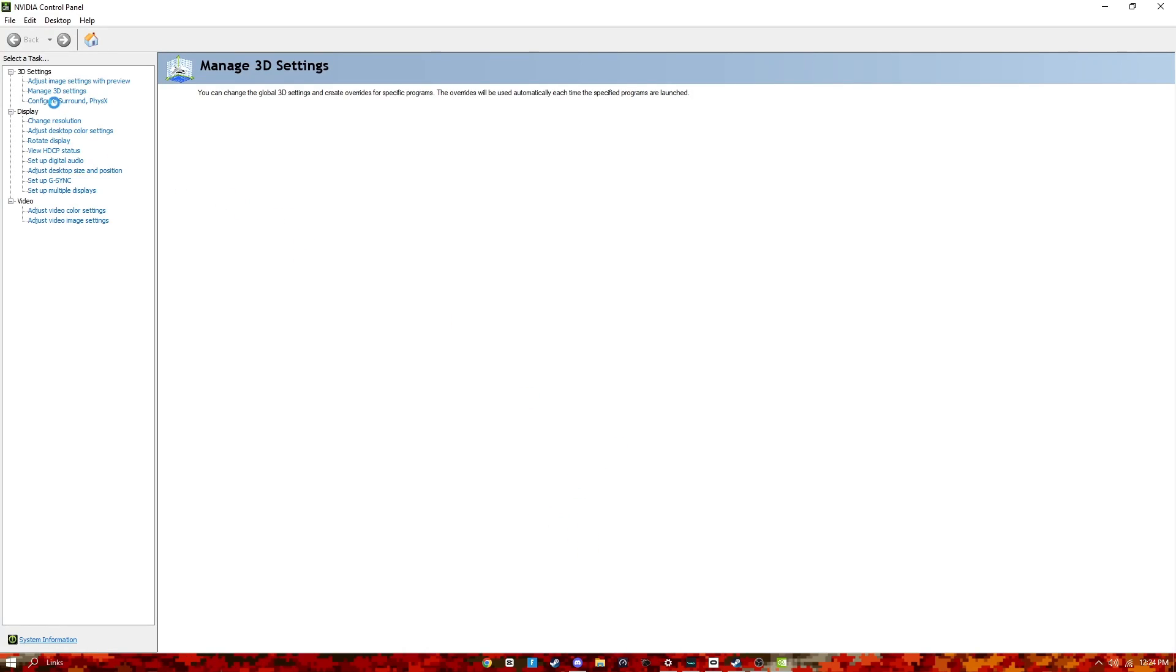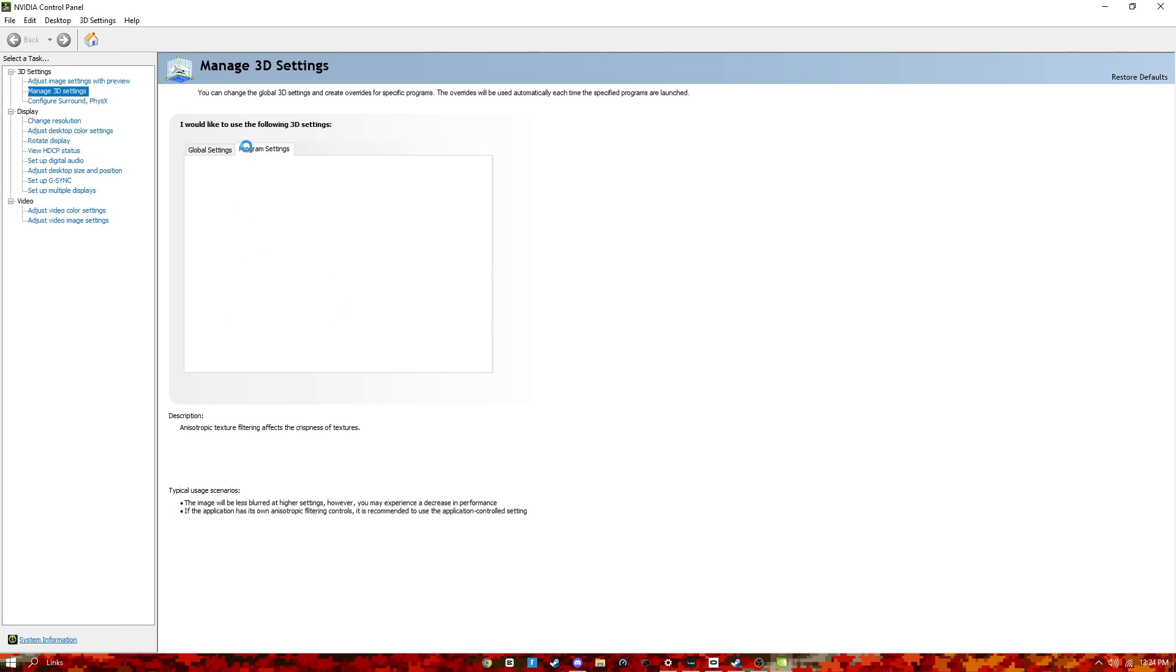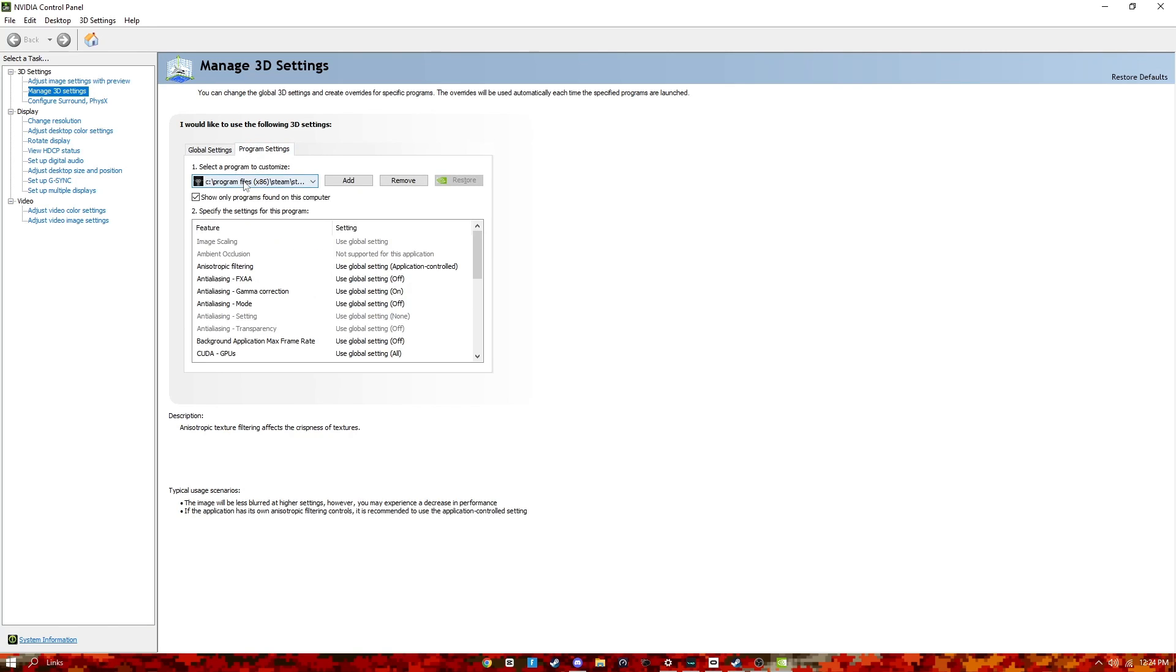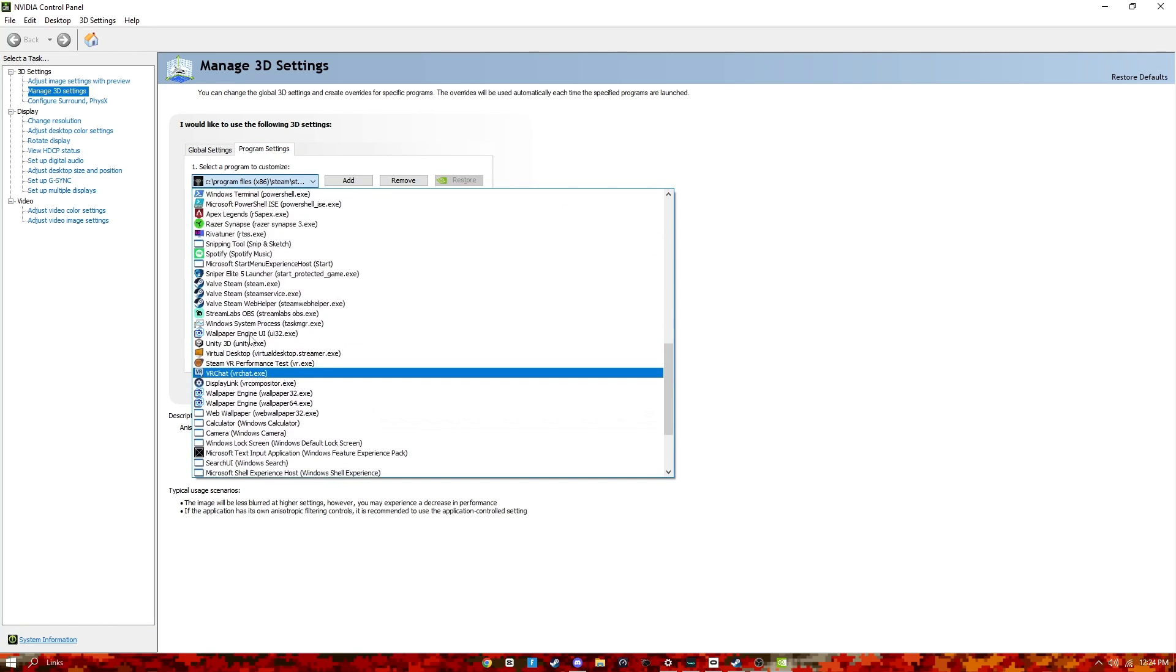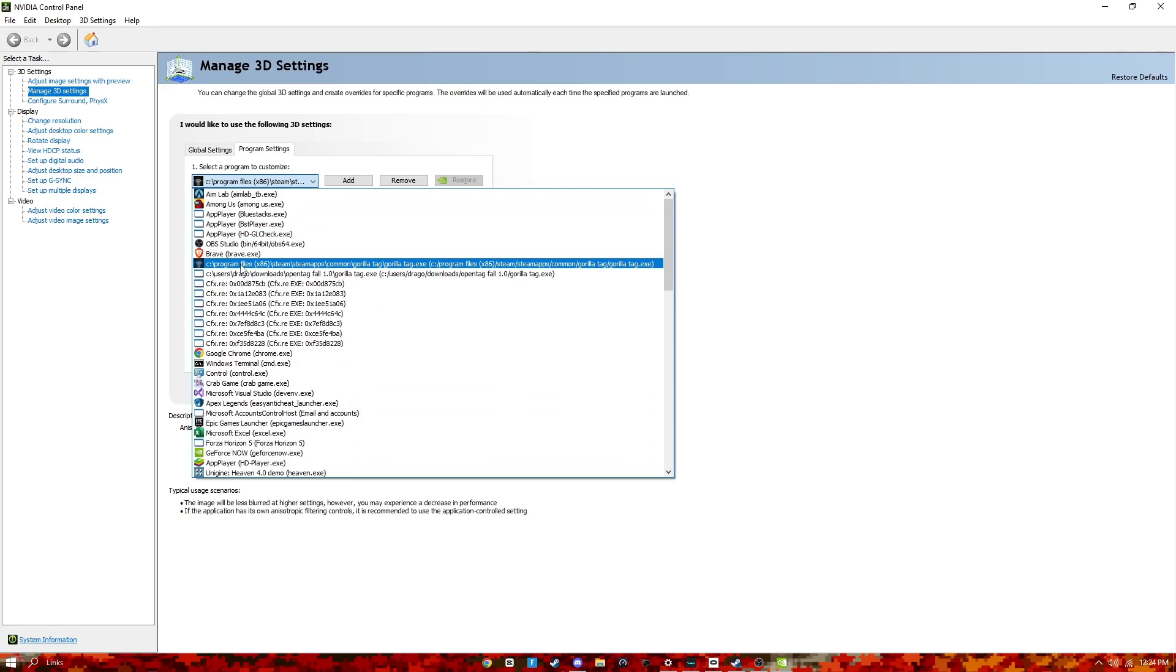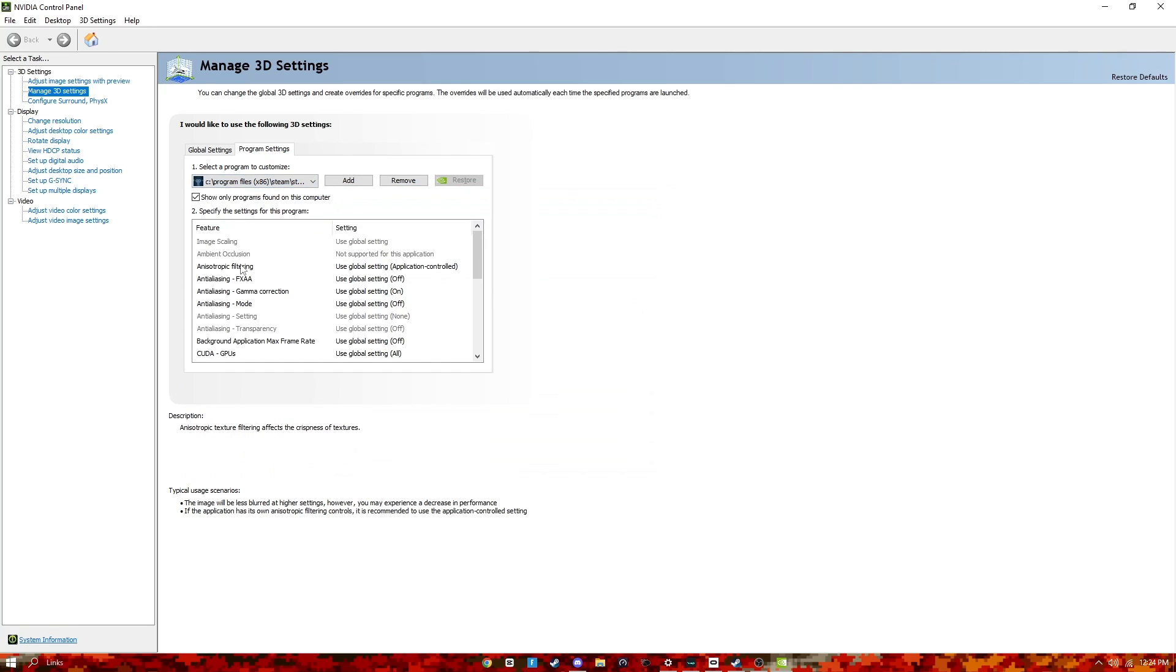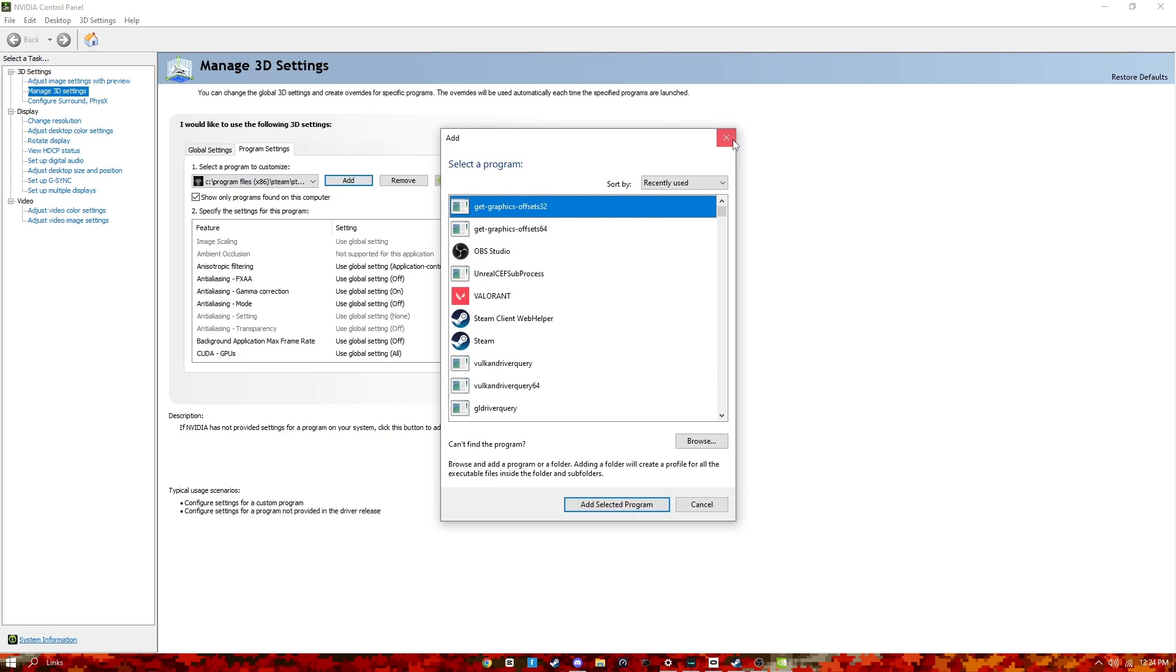Wait for that to load. You want to go to manage 3D settings and then program settings. You want to come here and just try and find Gorilla Tag and you click on that and press add. I'm pretty sure, or no that doesn't matter. Well there's two ways, you can either do that way or just add and then find Gorilla Tag.